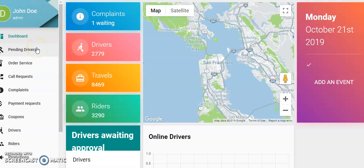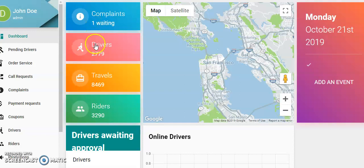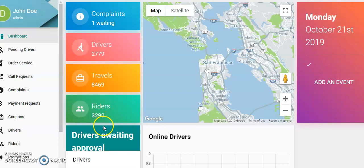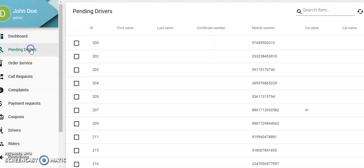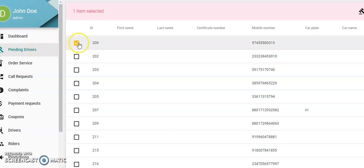Here we have the dashboard: complaints, drivers, travels, riders, drivers waiting approval. We're going to pending drivers. These can be edited here. Click and then we come up to this symbol here.